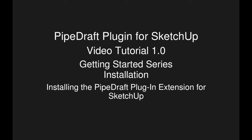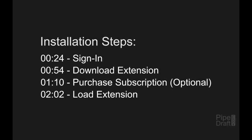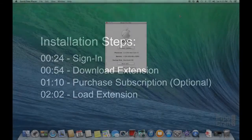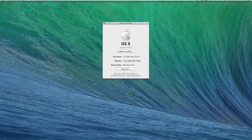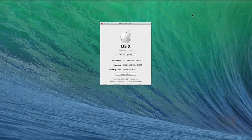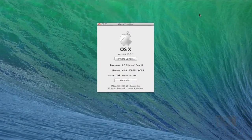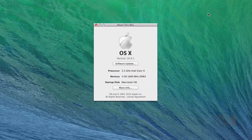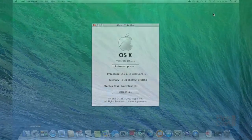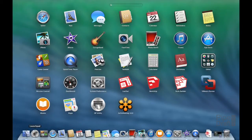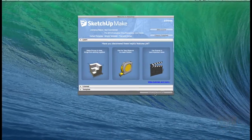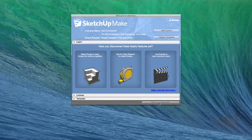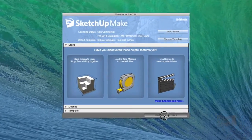In this tutorial, we're going to demonstrate how to install the PipeDraft plugin for SketchUp. Each step will be shown using an Apple Mac computer running on OS X. If you're running a Windows PC, don't worry, the steps are virtually identical. Let's get started.